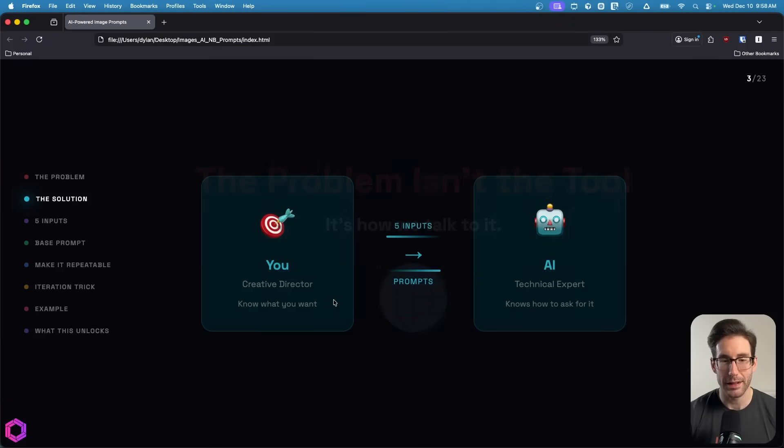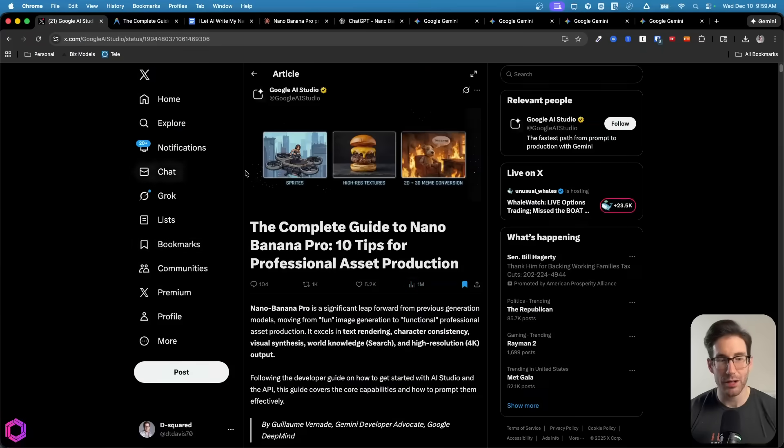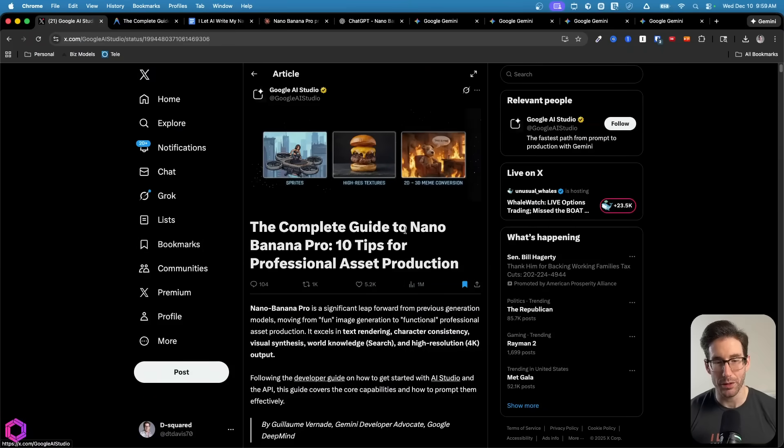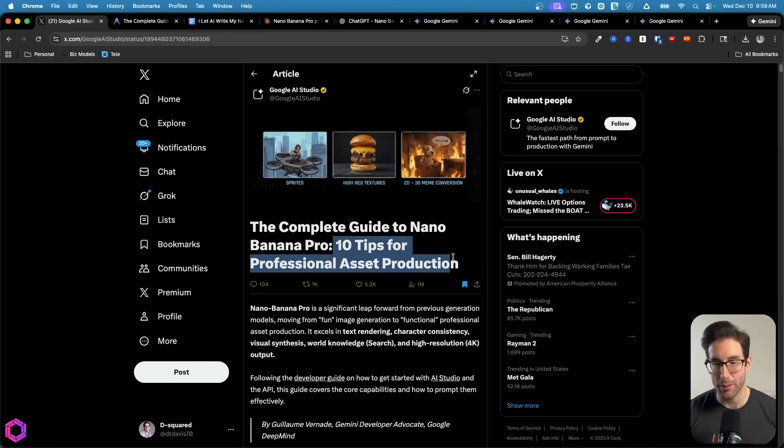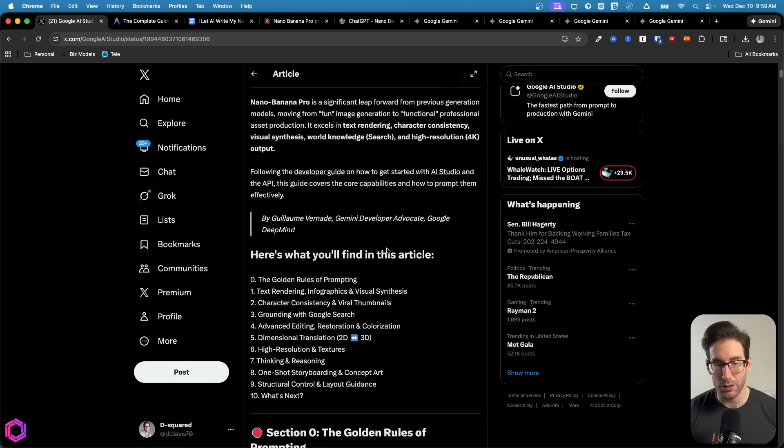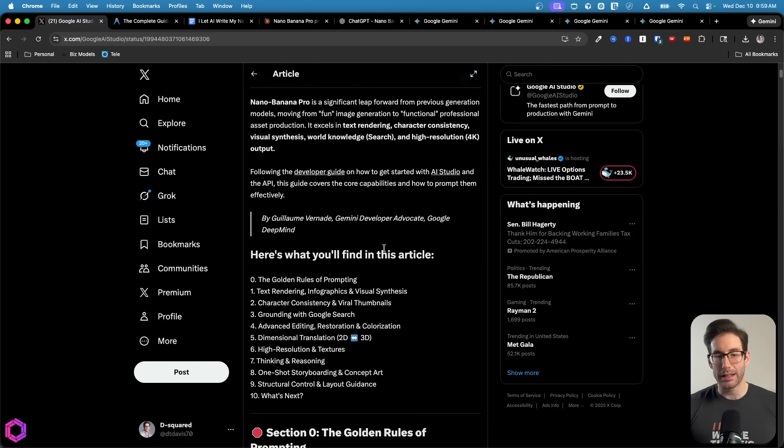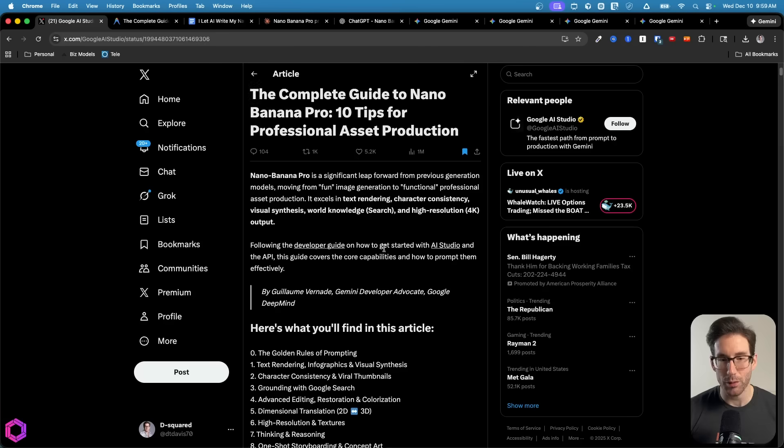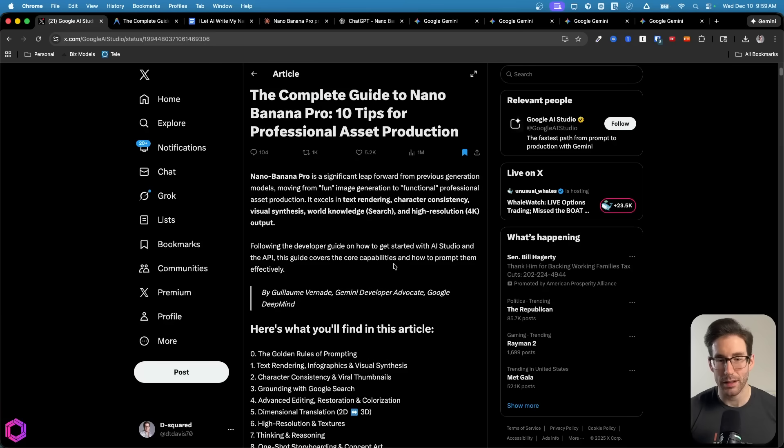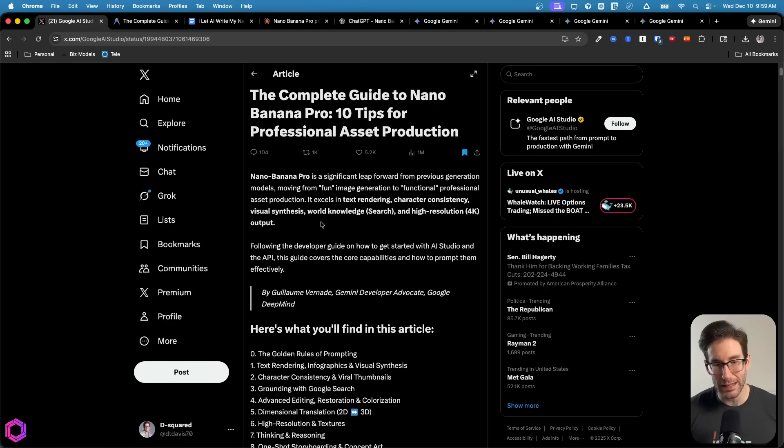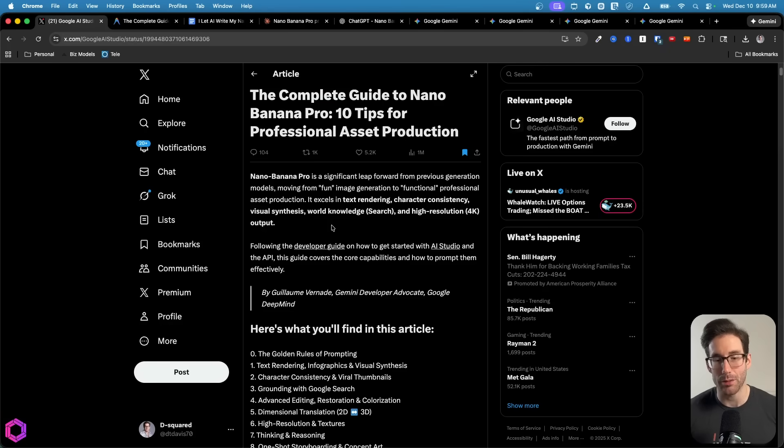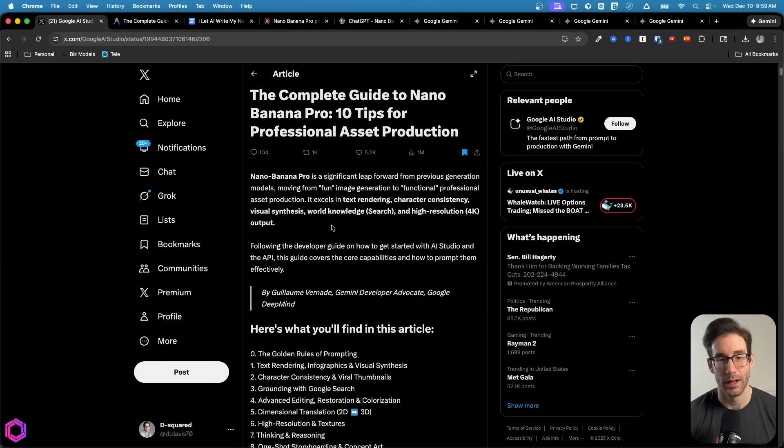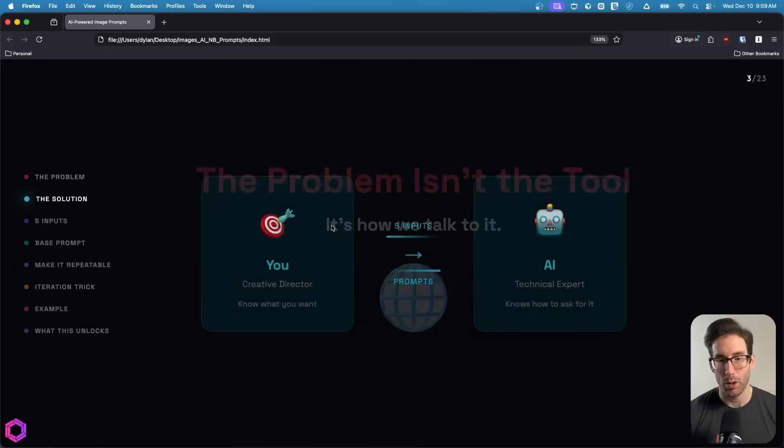Before we jump into that, I want to show you the inspiration for this video actually came from this blog post. There was a blog post published by Google a few days ago talking about top tips for prompting their new model for images. I read through this and it was really useful, but I realized most people won't necessarily read this themselves, and they won't be able to apply it on a recurring basis. So I wanted to consolidate and synthesize this blog post into a recurring system prompt.